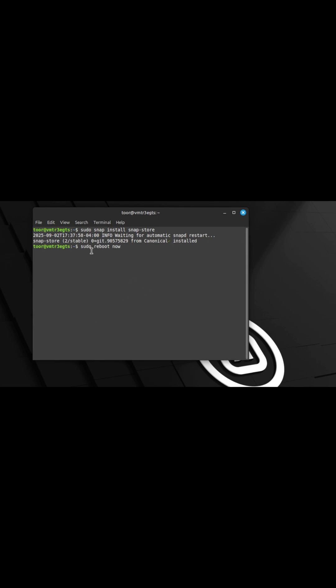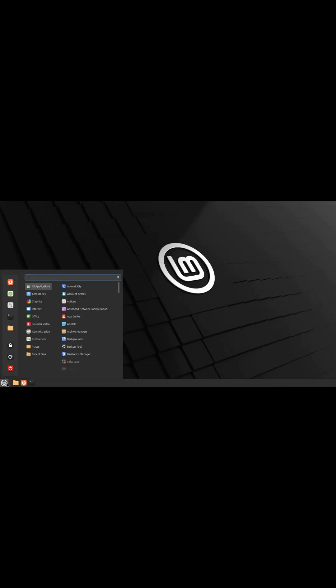Once you've completed, type in sudo space reboot space now and hit enter. Once your system's back up and running, log into it and click start.